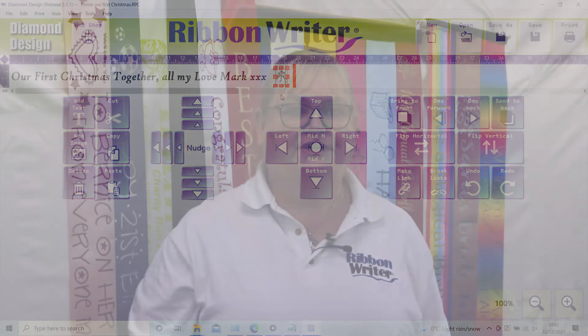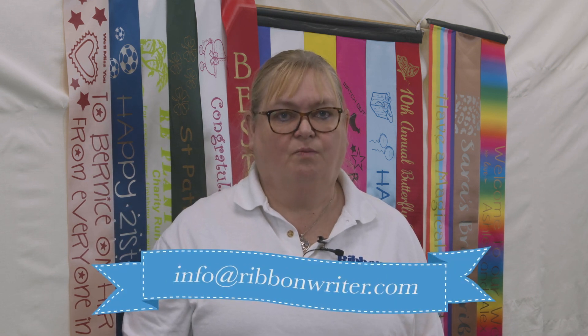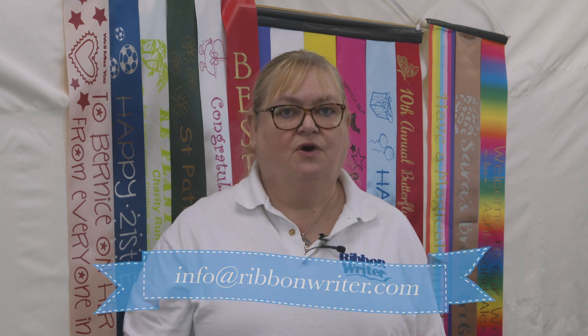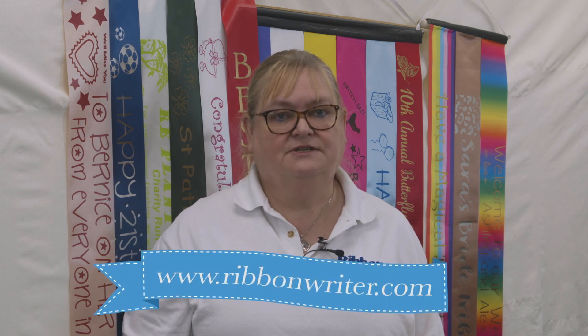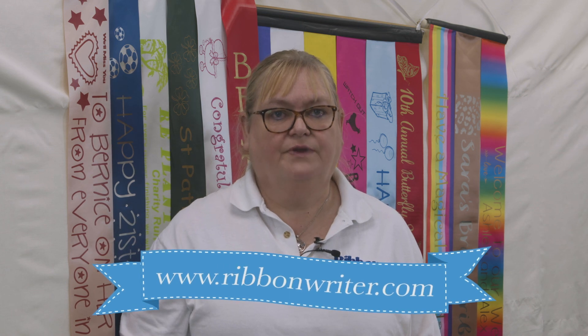I hope you've enjoyed our introduction to Version 5. For more help and information, please call 01527 877771 or email us at info@ribbonwriter.com. You can find more videos on all our other products on our website www.ribbonwriter.com.